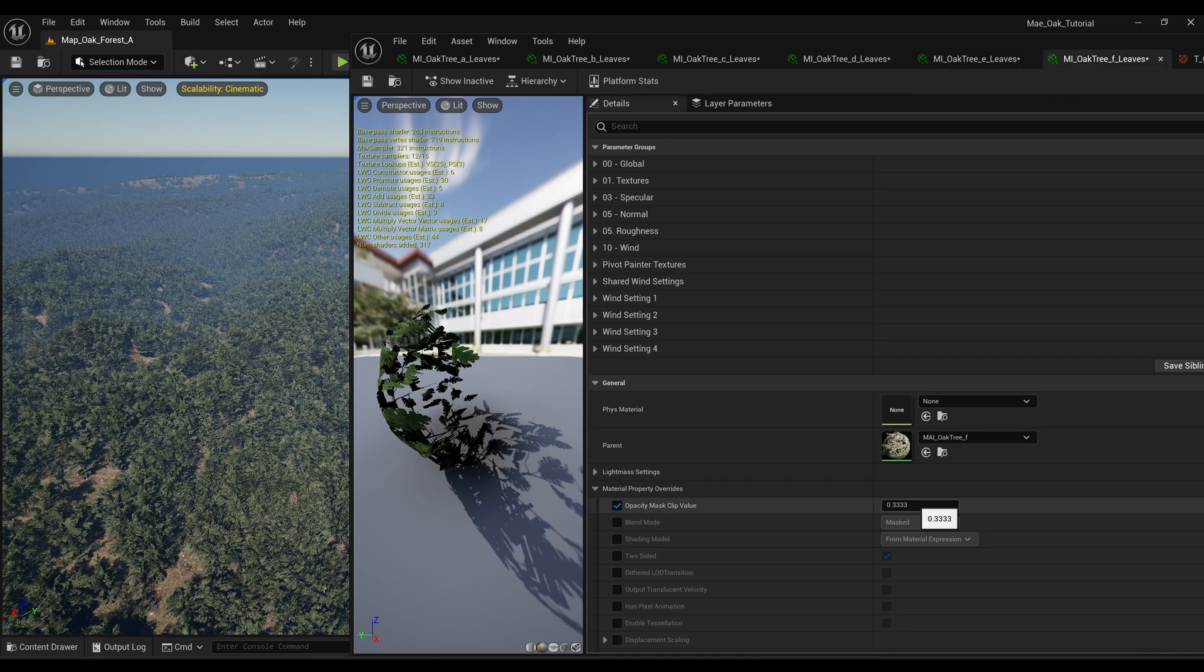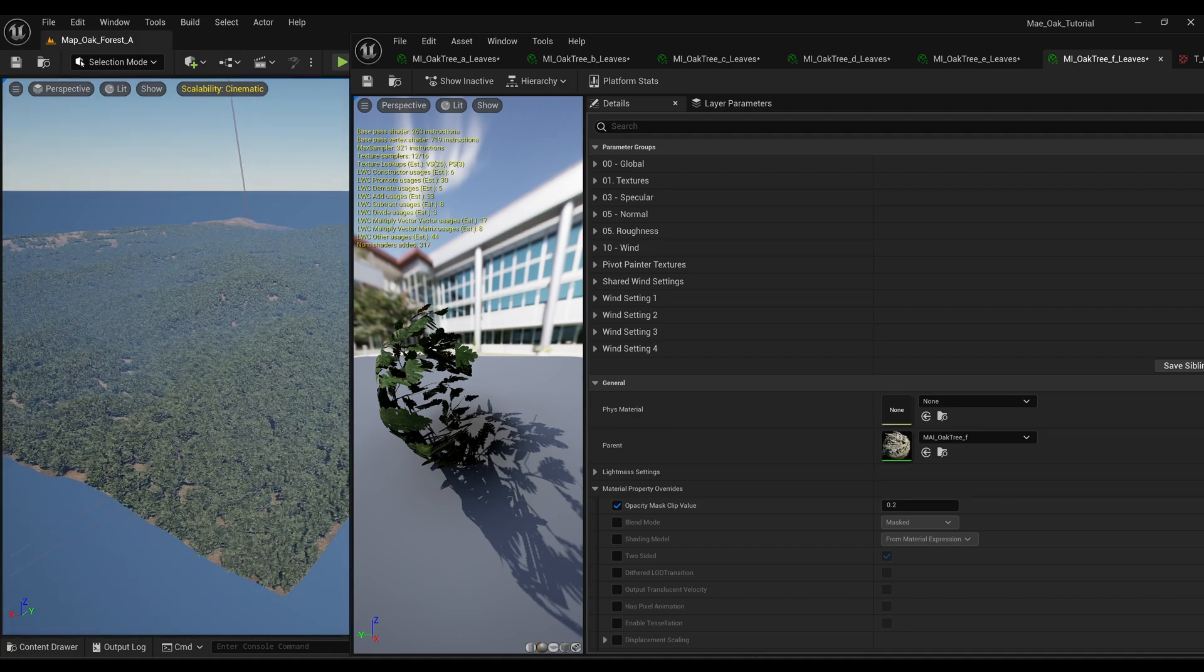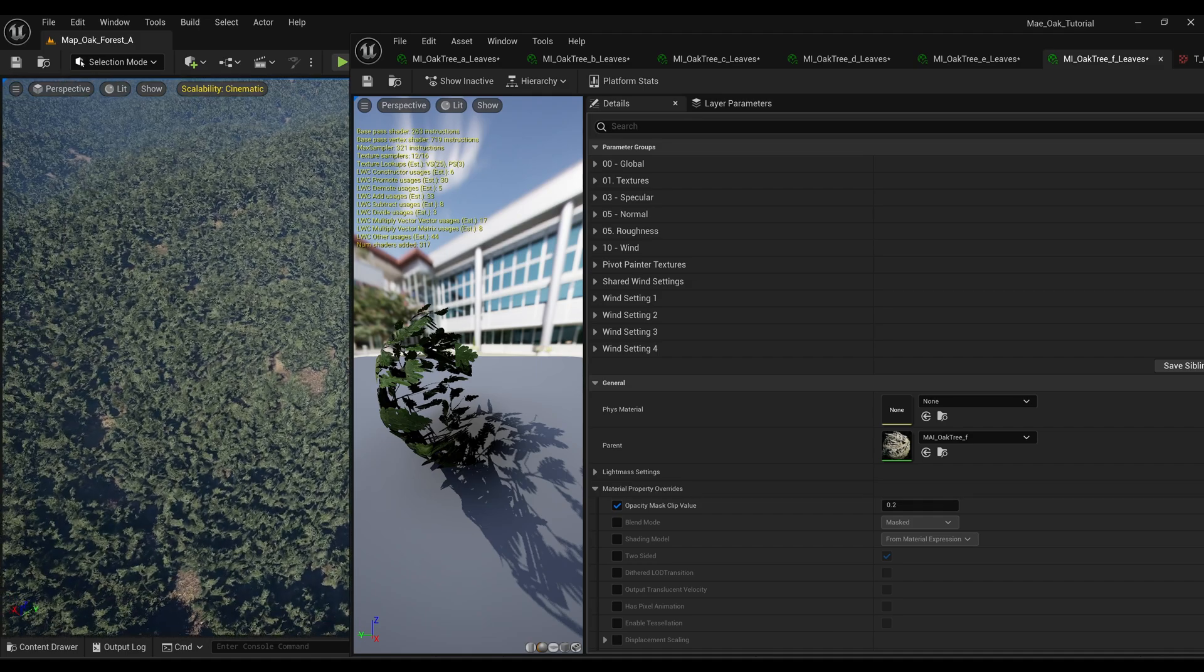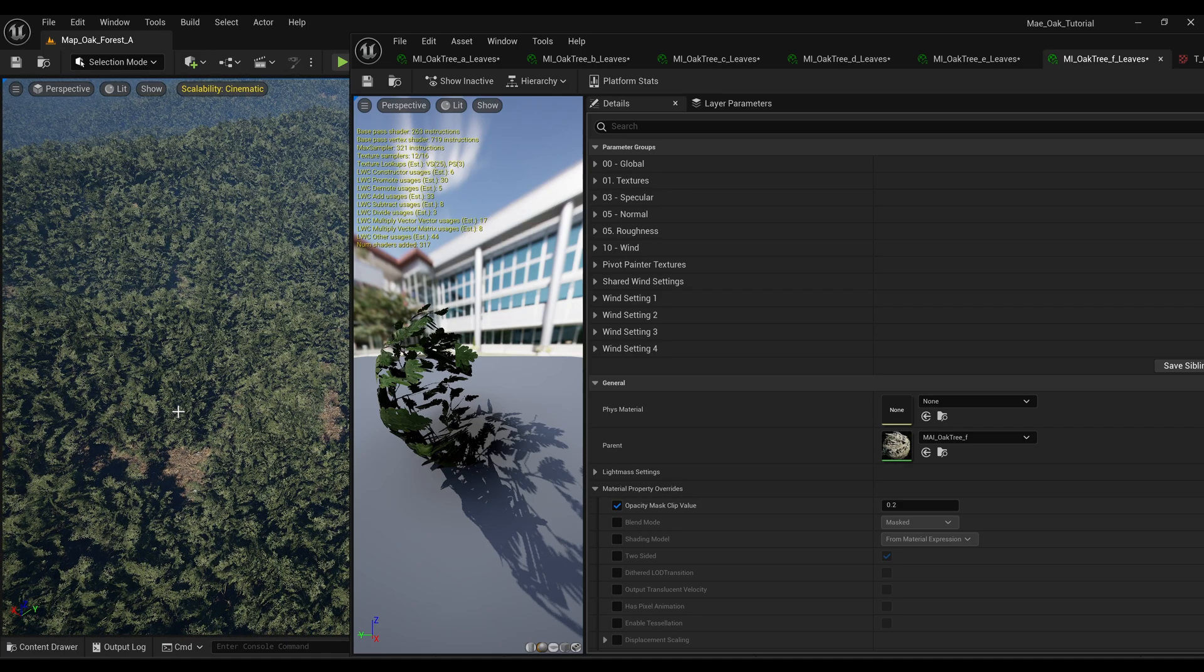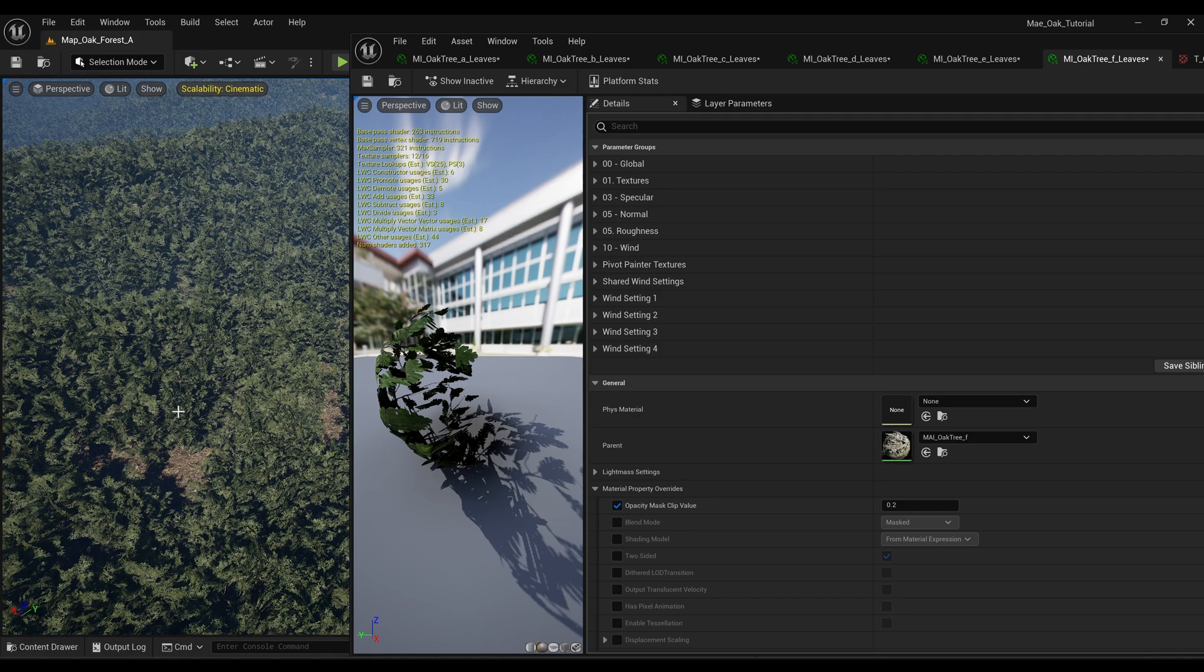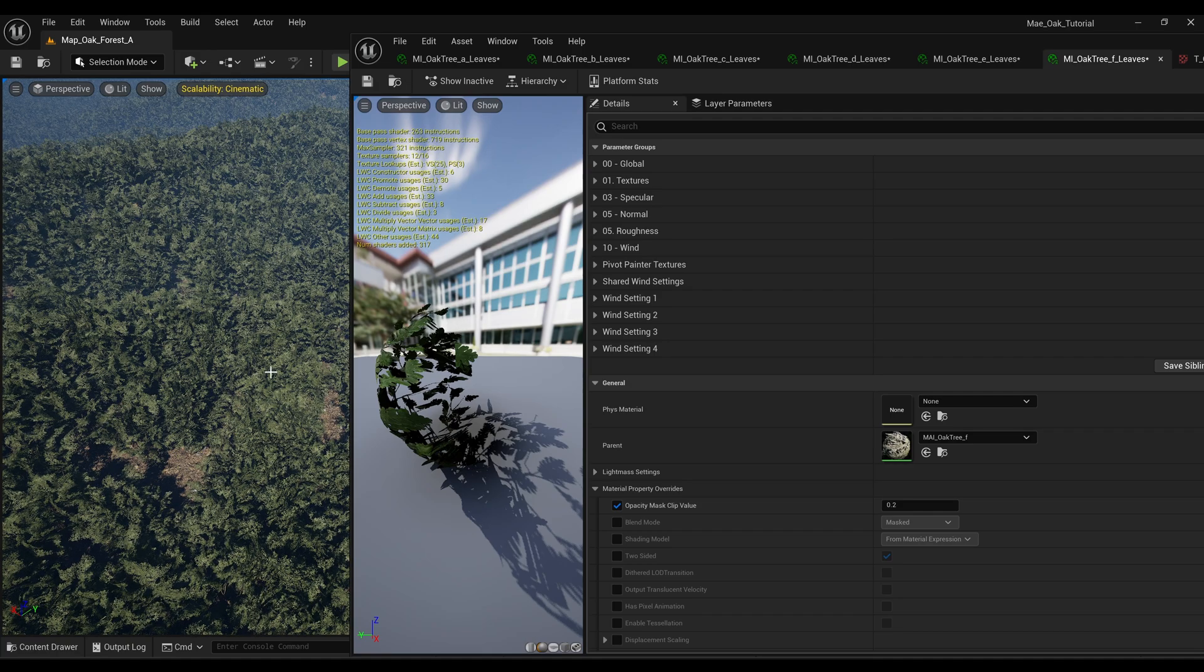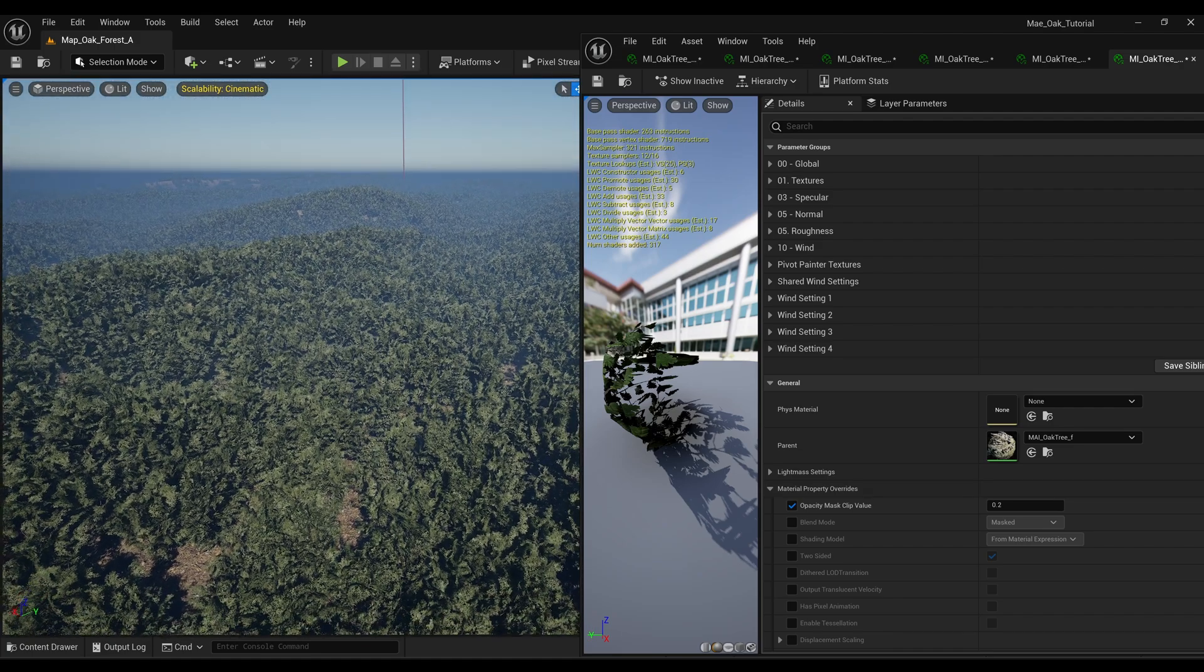And now you can see that it's fixed the translucency or the mask issue. You might find on certain foliage that doing that gives you bad results when you're looking at the foliage close up, so you have to decide for yourself what the best option or what the best approach is that you want to take.